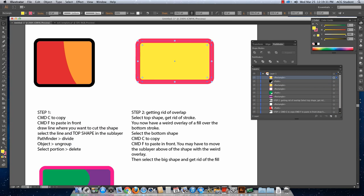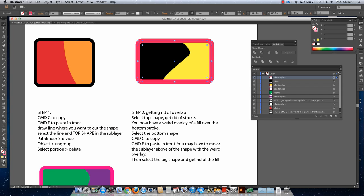And then go over to my fill and stroke and get rid of the fill. And that is the business.